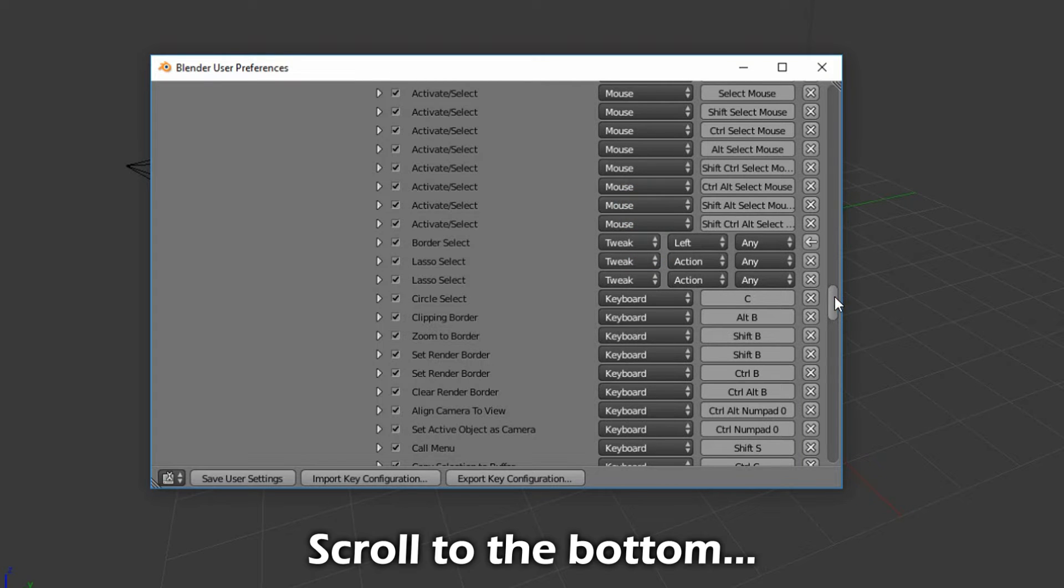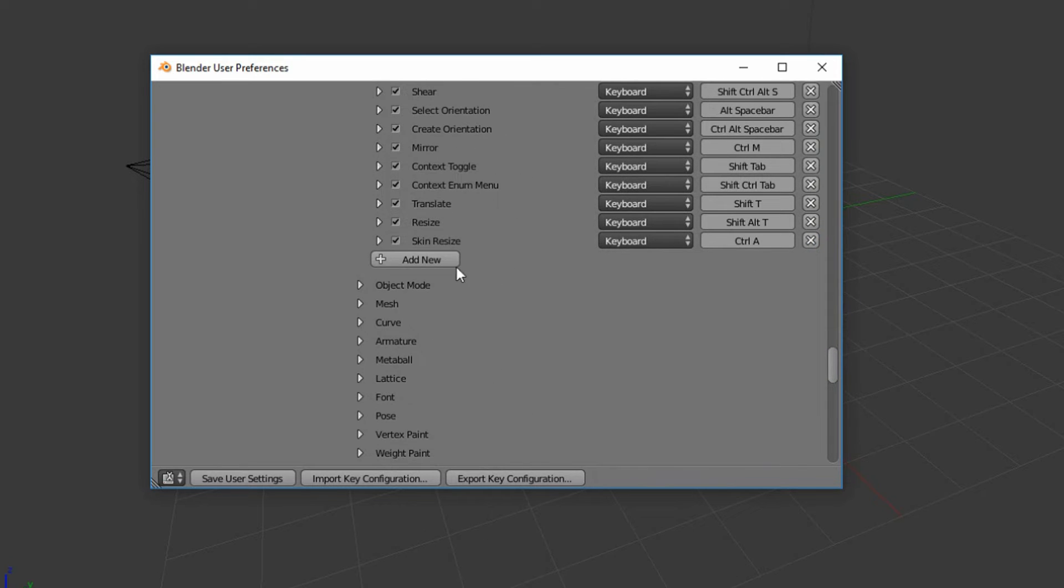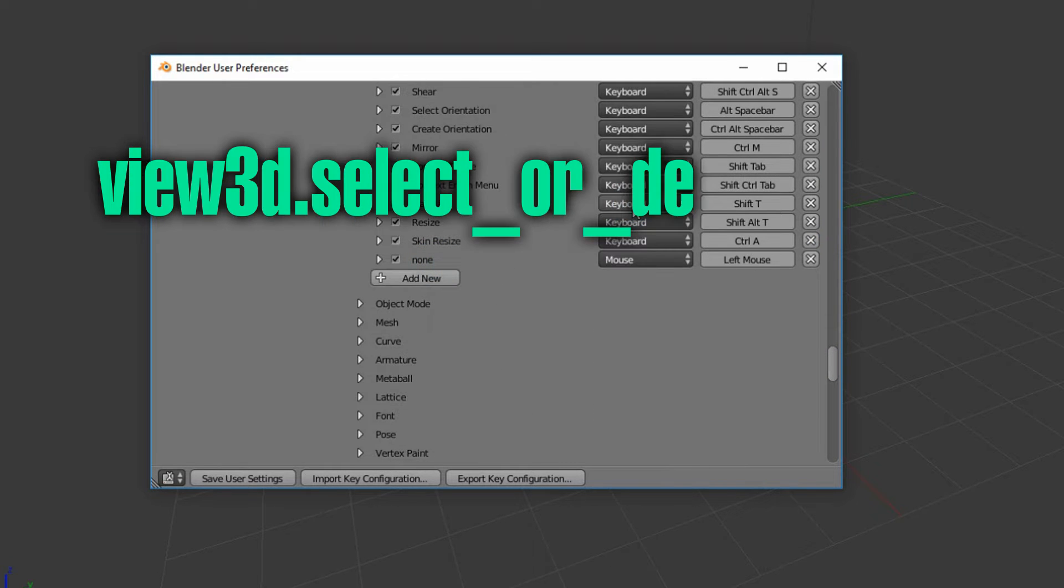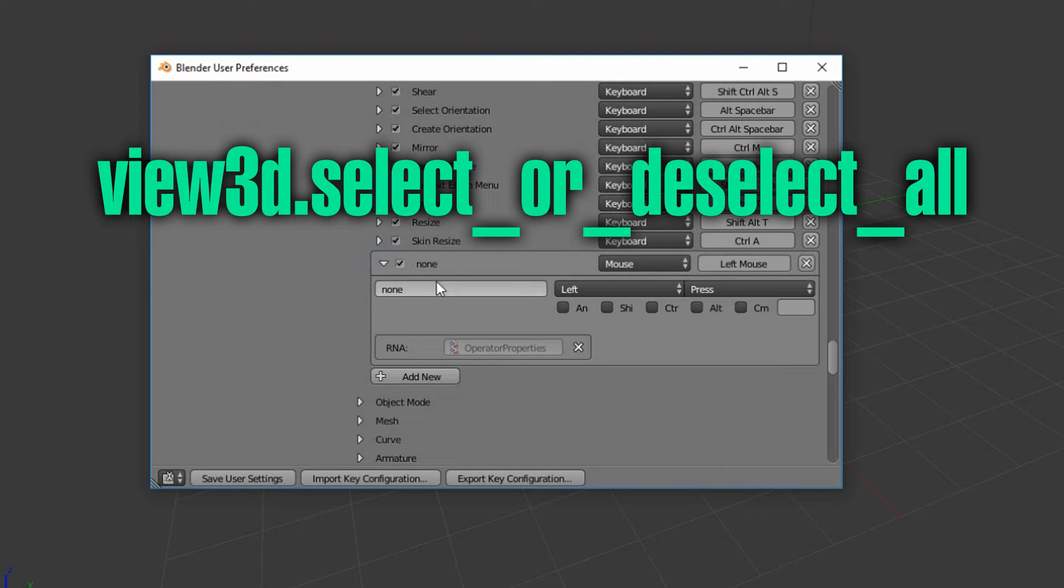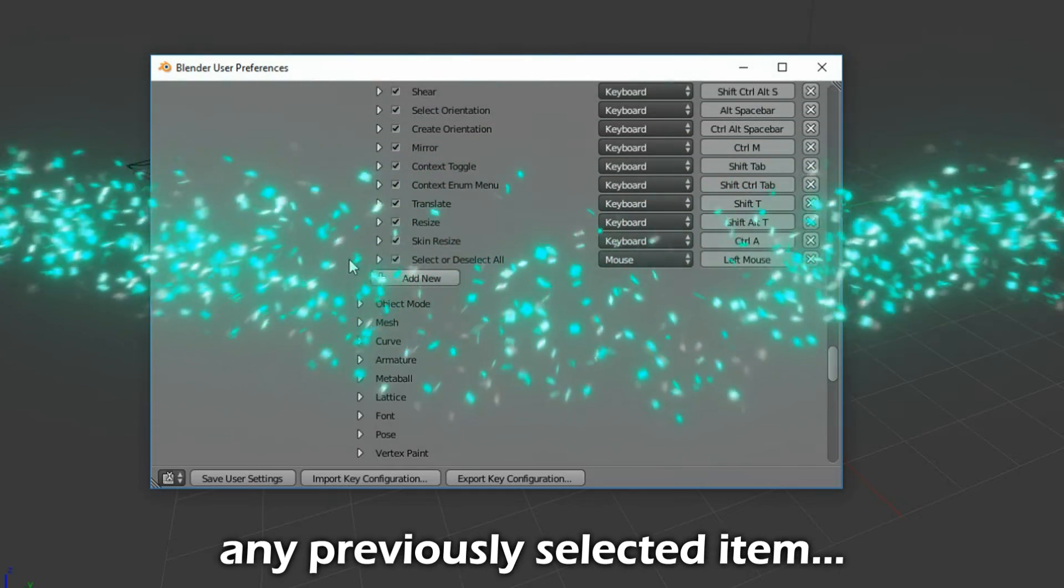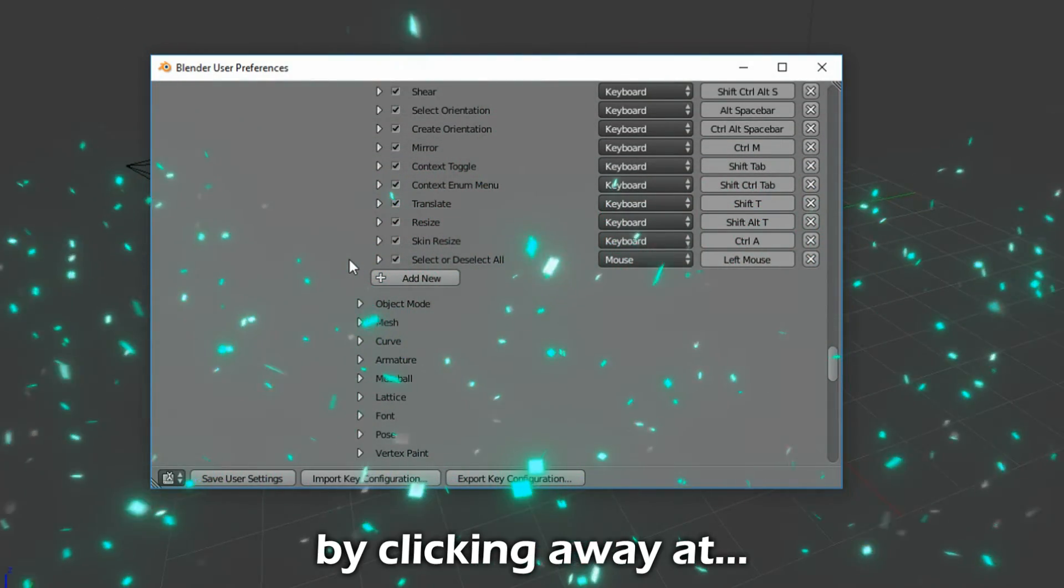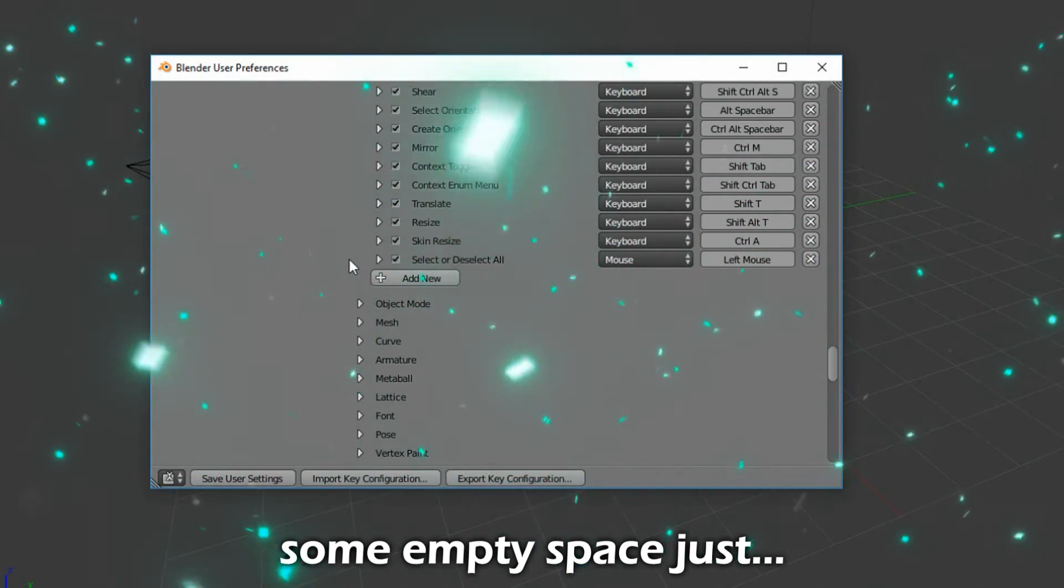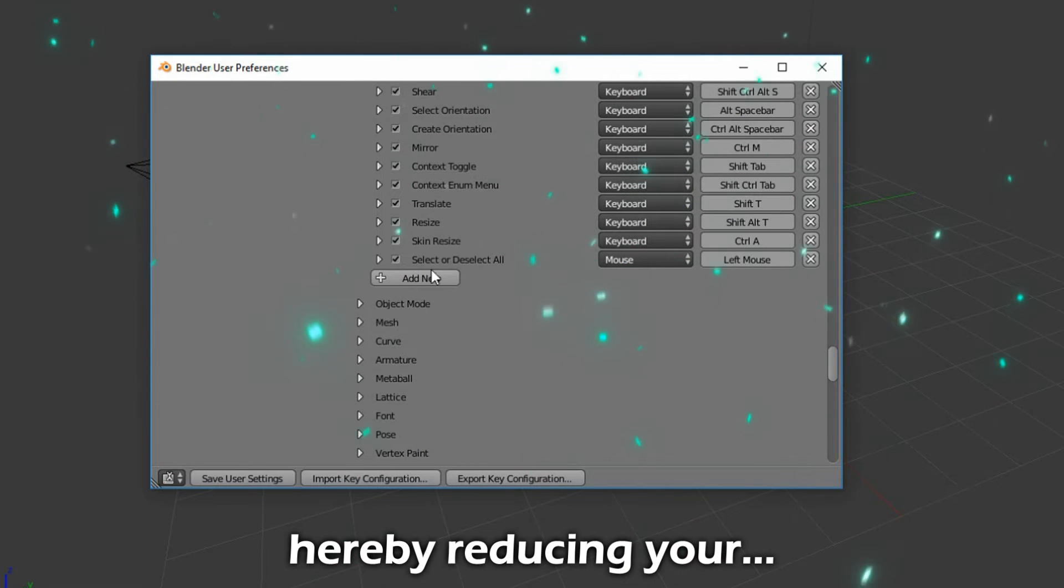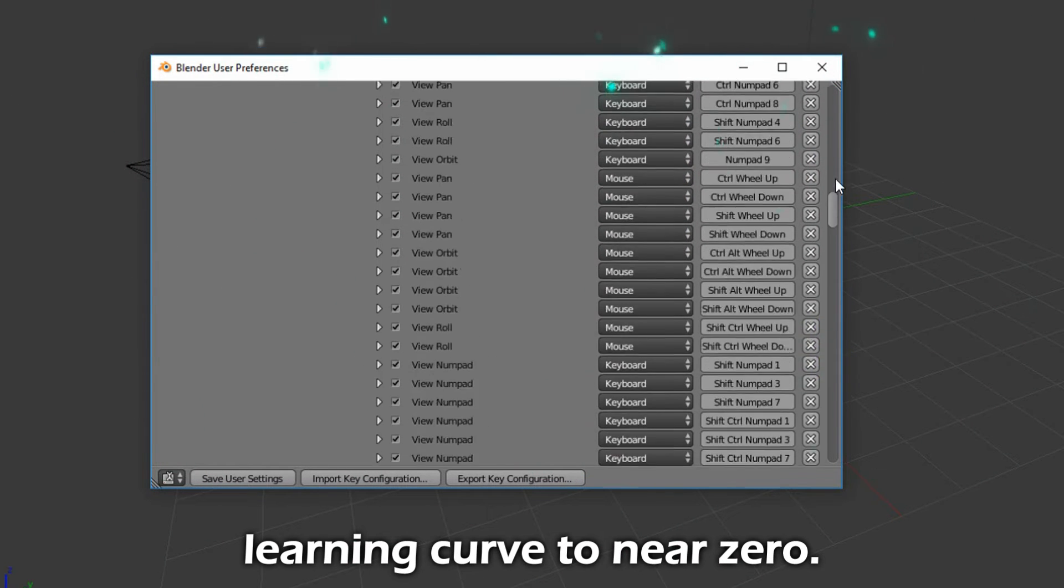Scroll to the bottom and click Add New. Type this in. Now you will be able to deselect any previously selected item by clicking away at some empty space, just like every other program out there, hereby reducing your learning curve to near zero.